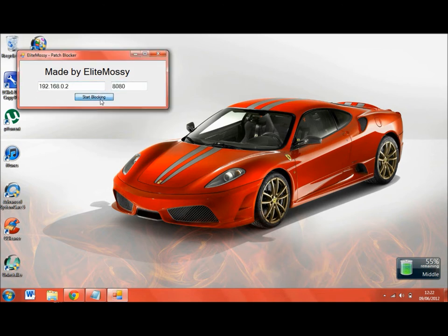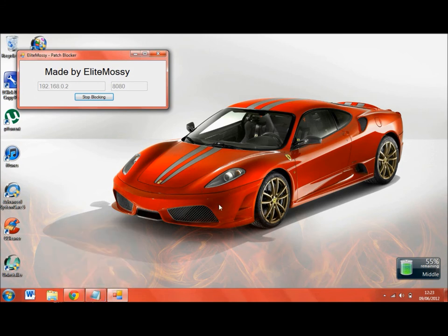Start patch blocking before you go. Sometimes it will come with allow access. Click allow access.